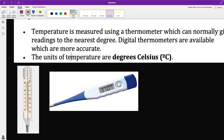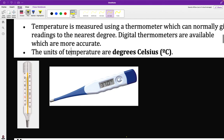Reading the thermometer is very, very important — you need to know how to read the mercury level. As we proceed I will show you how to read it. Remember, the units of temperature are degrees Celsius.